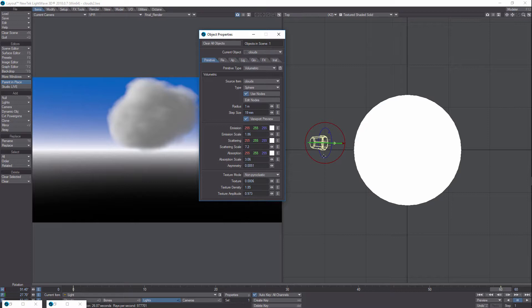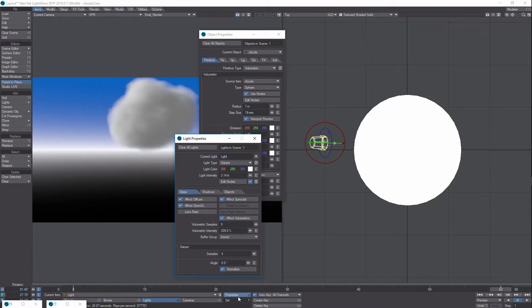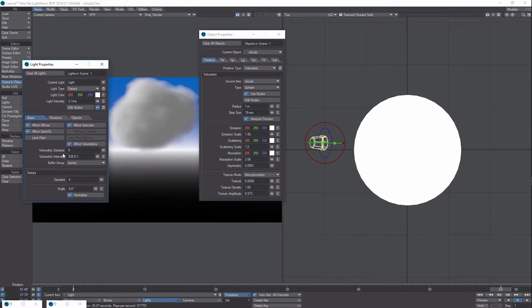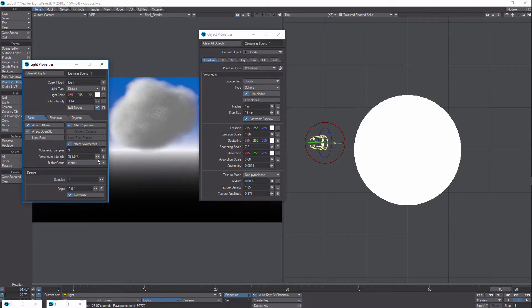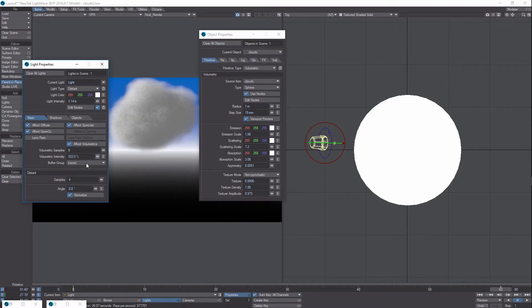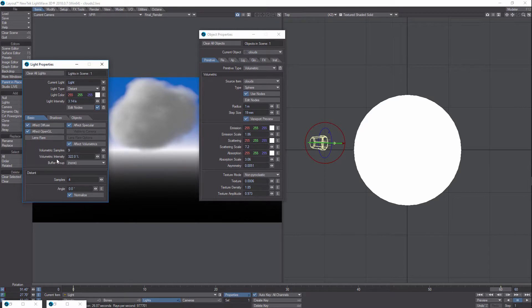So I also did move the light. And the other thing, if we look at the properties under light, you might want to also play with your volumetric intensity there. That's a light factor you might want to play with as well. Increase your volumetric intensity. Move the light to the side and play with the volumetric intensity.